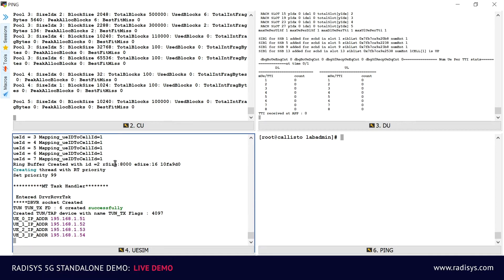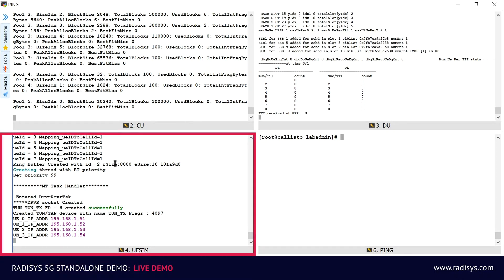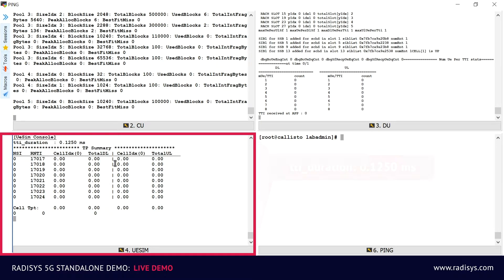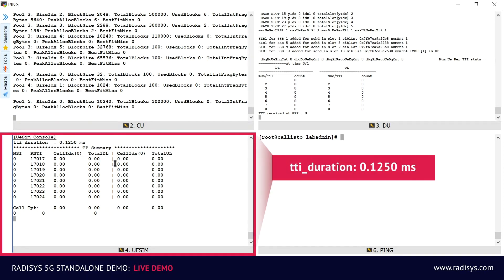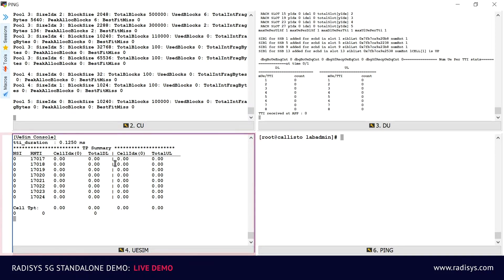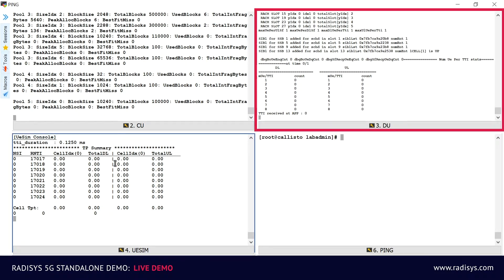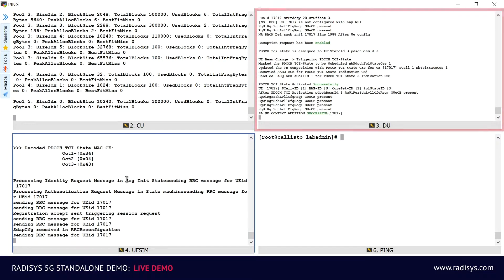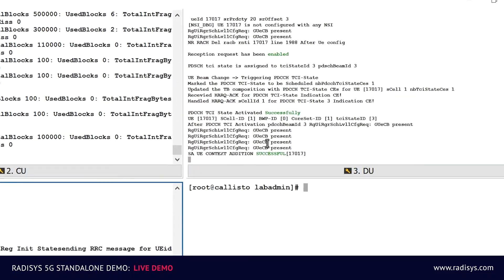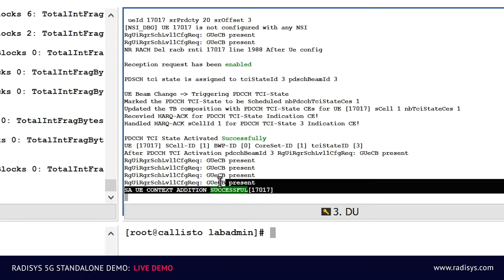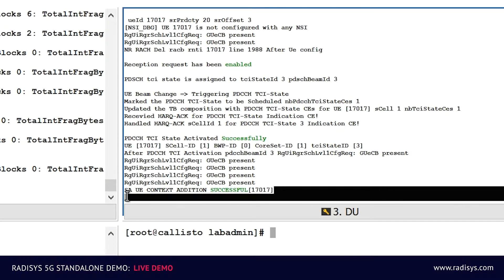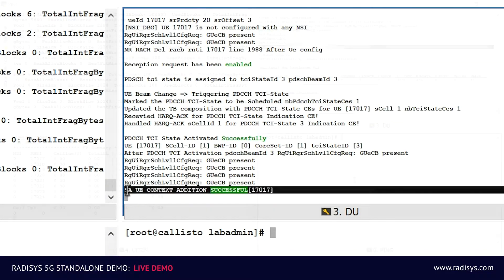Now let's trigger the 5G UE simulator to register to the network, which you can see on the bottom left corner of the screen. The message on the UE screen indicates that the UE can detect the 5G cell. And the message on the DU screen confirms that the UE registration and session establishment procedure was successful.